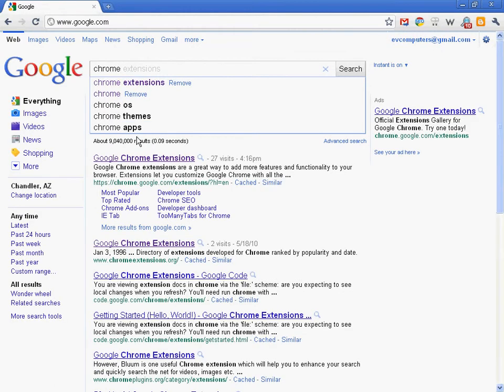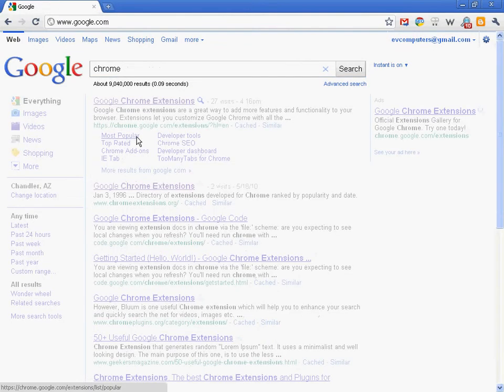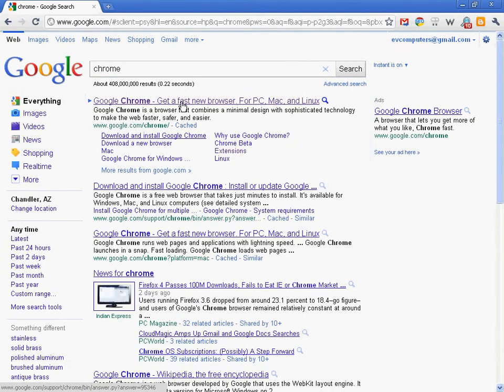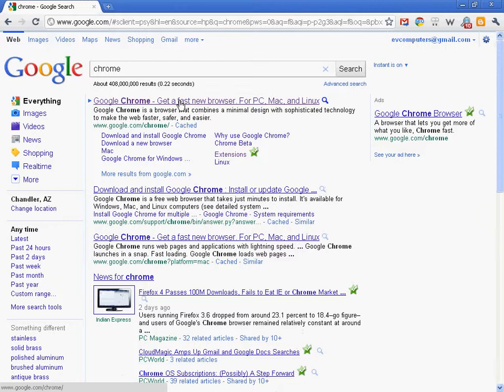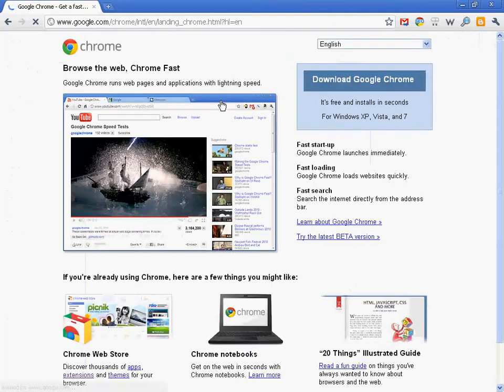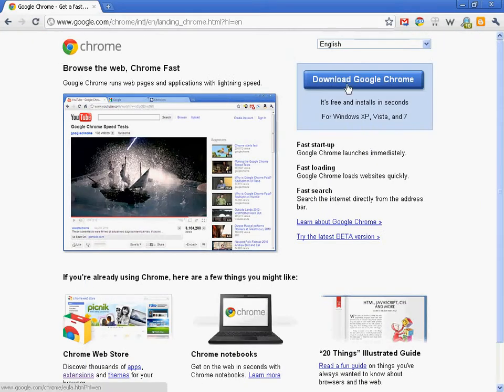Chrome's going to bring, the number one choice is going to be Chrome, fast browser for the Internet. You would want to click on that and then click on the download button and do your install.